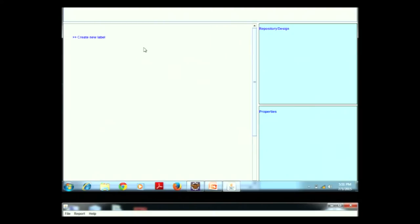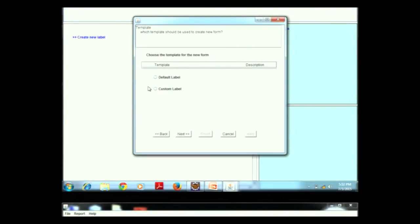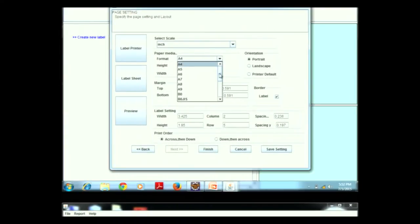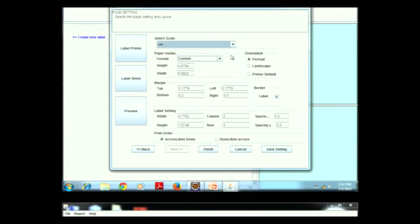We will now show the demonstration. This is the first frame that appears. The user creates a new label and selects custom settings, then clicks Next. A page setting window appears where the user can set the page format — selecting scale in inches or centimeters, changing all settings as required. Settings can be saved permanently so the user retains them next time, making it completely dynamic.